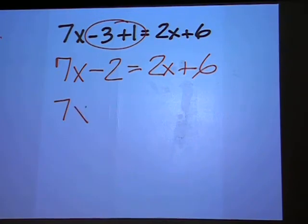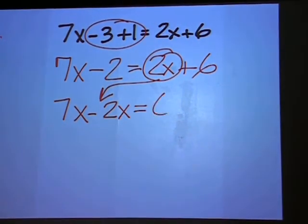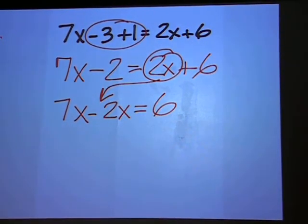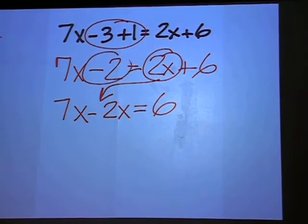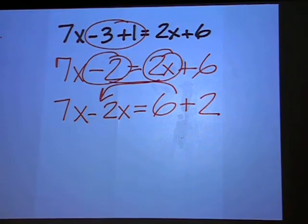7x stays. Move the 2x over — make it minus 2x. Keep the 6. Move minus 2 to the right, make it plus 2.